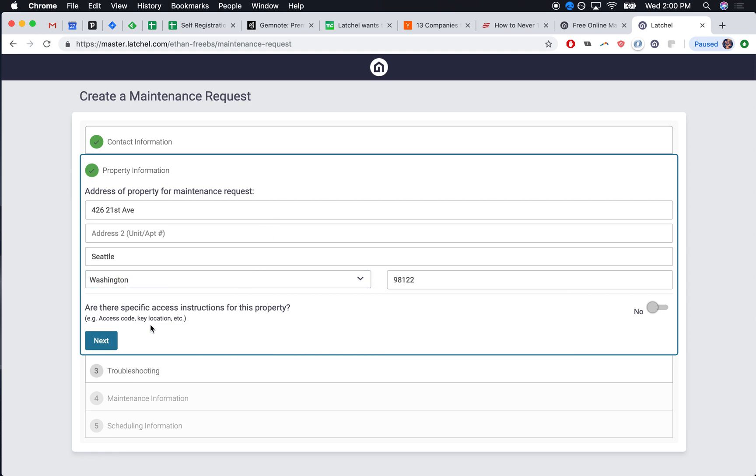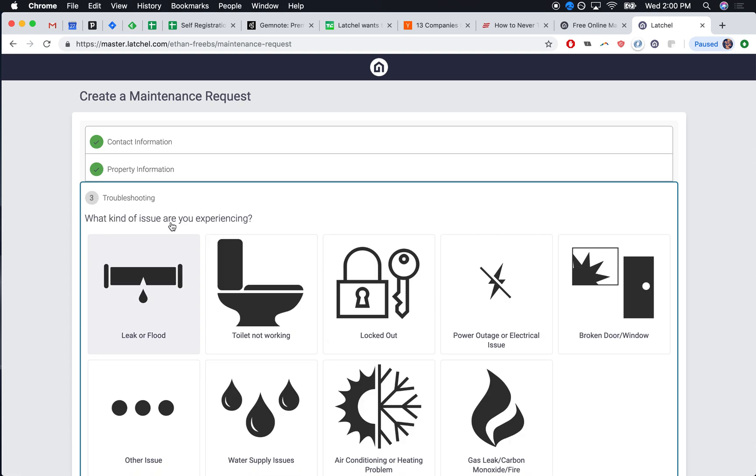The information that your tenant provides, of course, will be sent to you in an email. Let's click next.